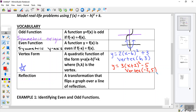The last term we need to talk about is a reflection — like a mirror. A reflection is a transformation that flips a graph over a line of reflection. You've talked about reflections a lot.